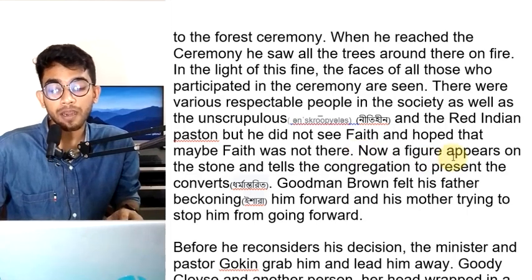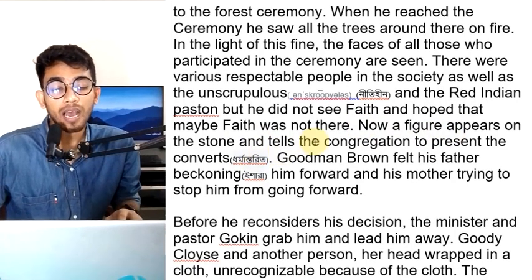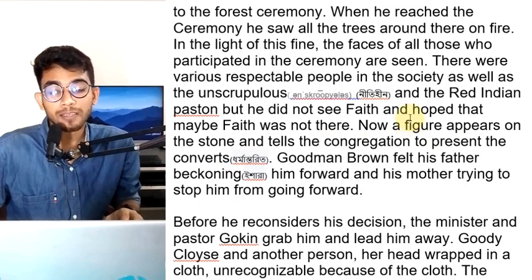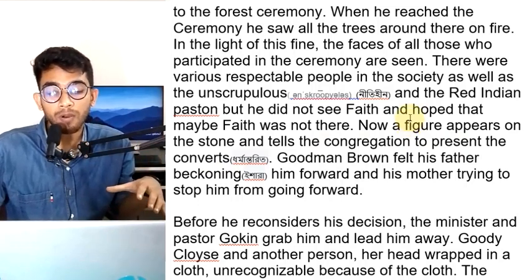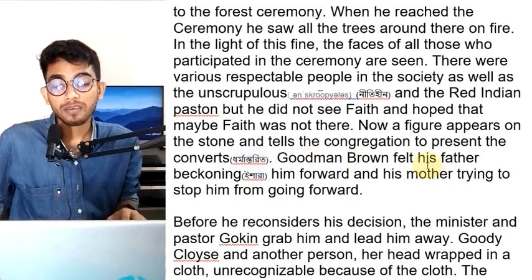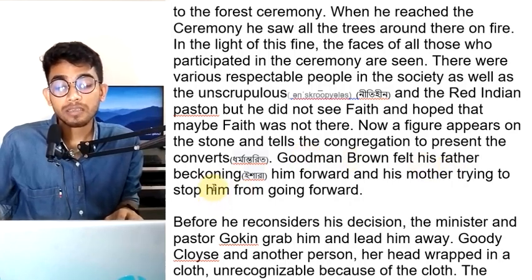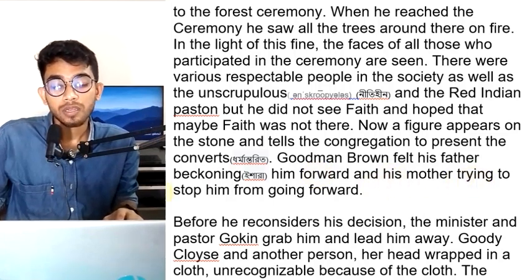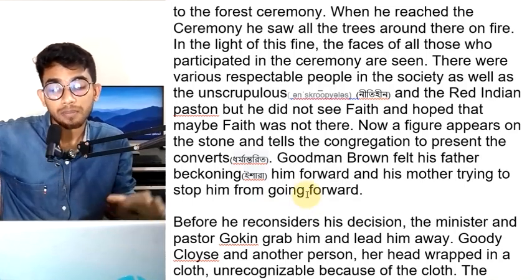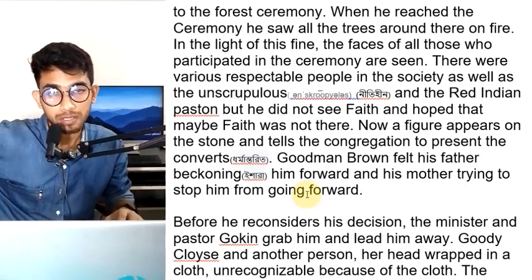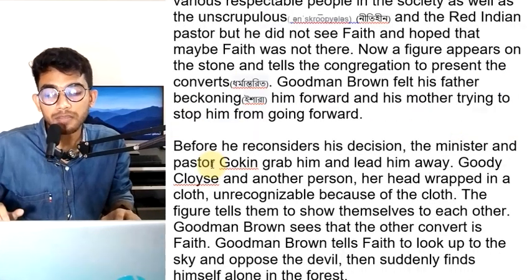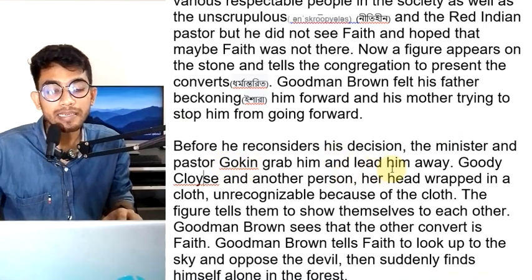A figure appeared on the stone and told the congregation to present the converts. Goodman Brown saw his father beckoning him forward and his mother trying to stop him from going forward. Before he considers his decision, the minister and pastor Gokin grab him and lead him away.